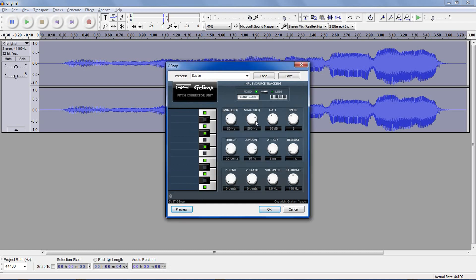Minimum and maximum frequency is the range of what it will consider as correctable pitch. The defaults of 80 and 800 Hz are usually fine. Gate works in a similar manner for volume — anything below negative 50 decibels will not be considered for tuning. Speed is how many times the G-Snap plugin will check the audio; if it's very low, it'll be faster but you may get more jumps and irregularities. Eight is usually fine. Threshold specifies the number of cents in a semitone — the default is 100, and it's best to keep it there.